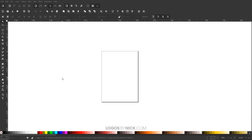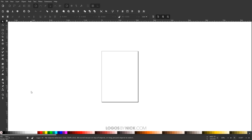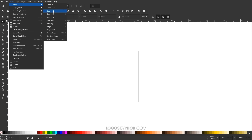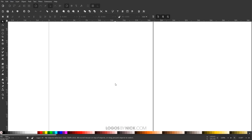Getting started, I have Inkscape opened up here on my screen. The first thing I want to do is set up the document so we're all working with a similar layout. I'll come up here to where it says Enable Snapping and turn that off. Then I'll go to View, make sure we have Custom selected, go to View > Zoom, and zoom in at one-to-one.